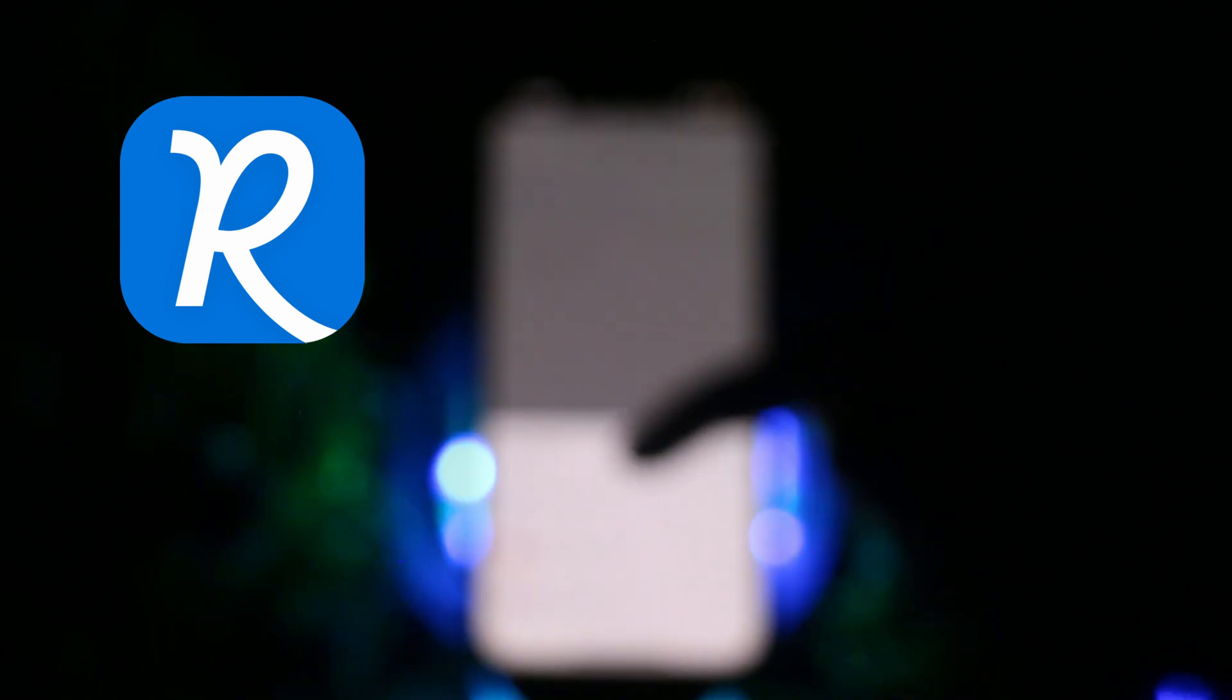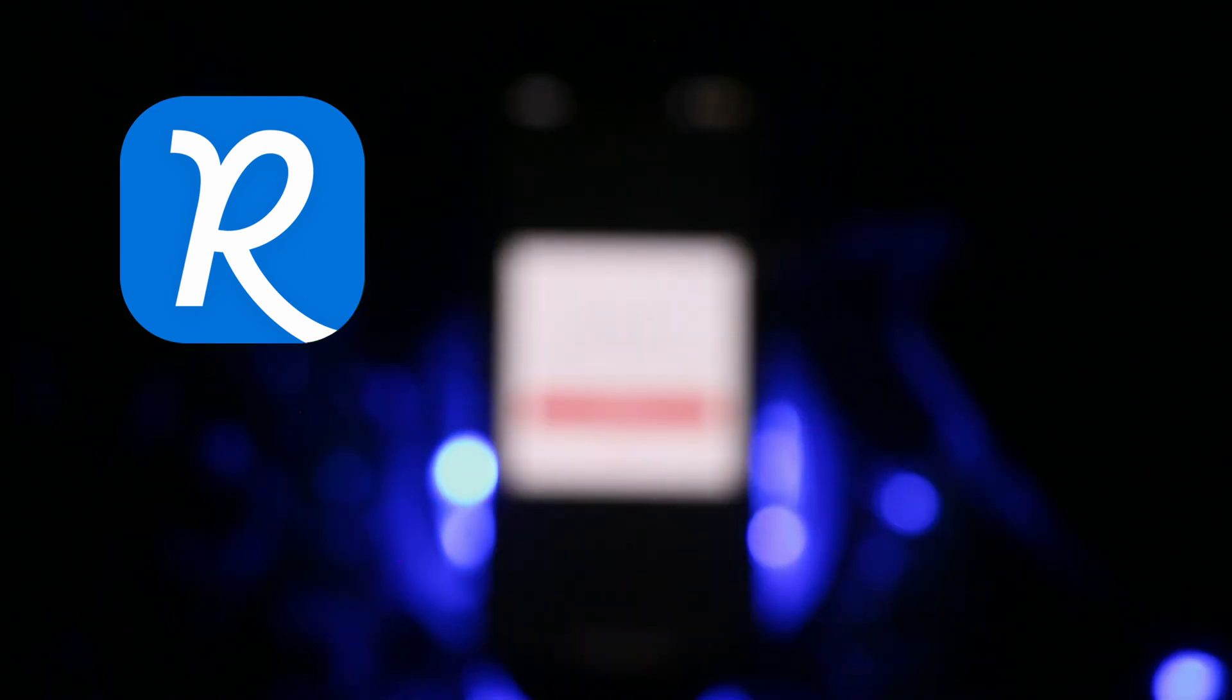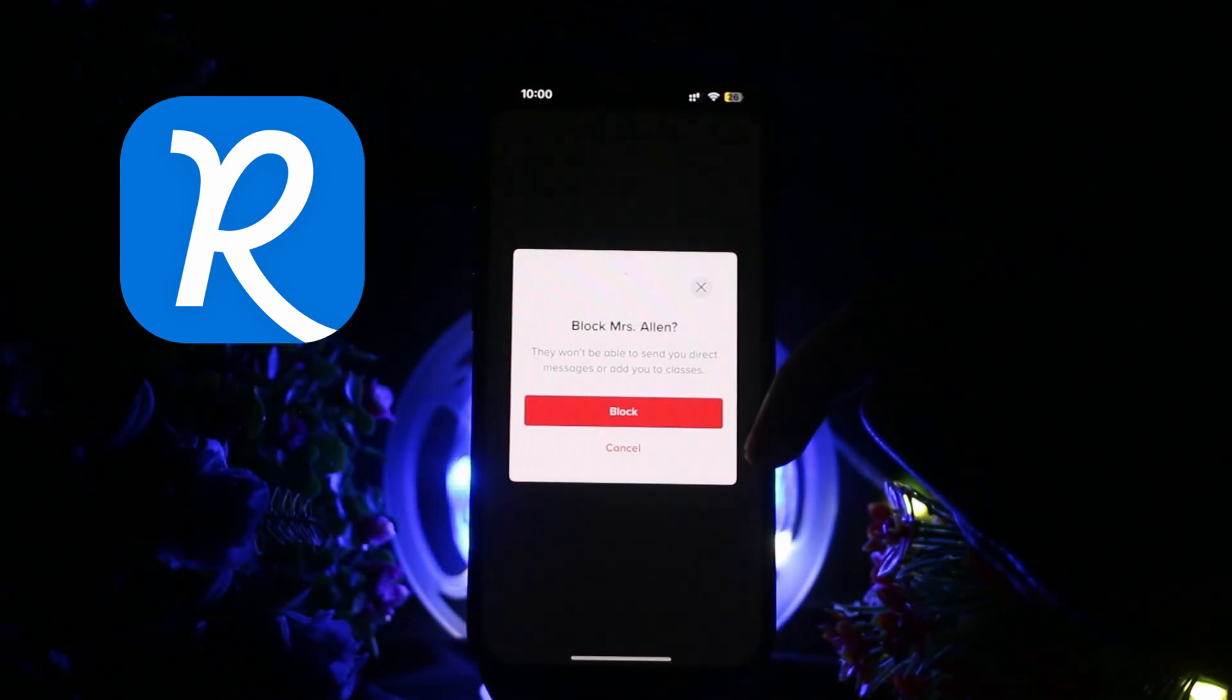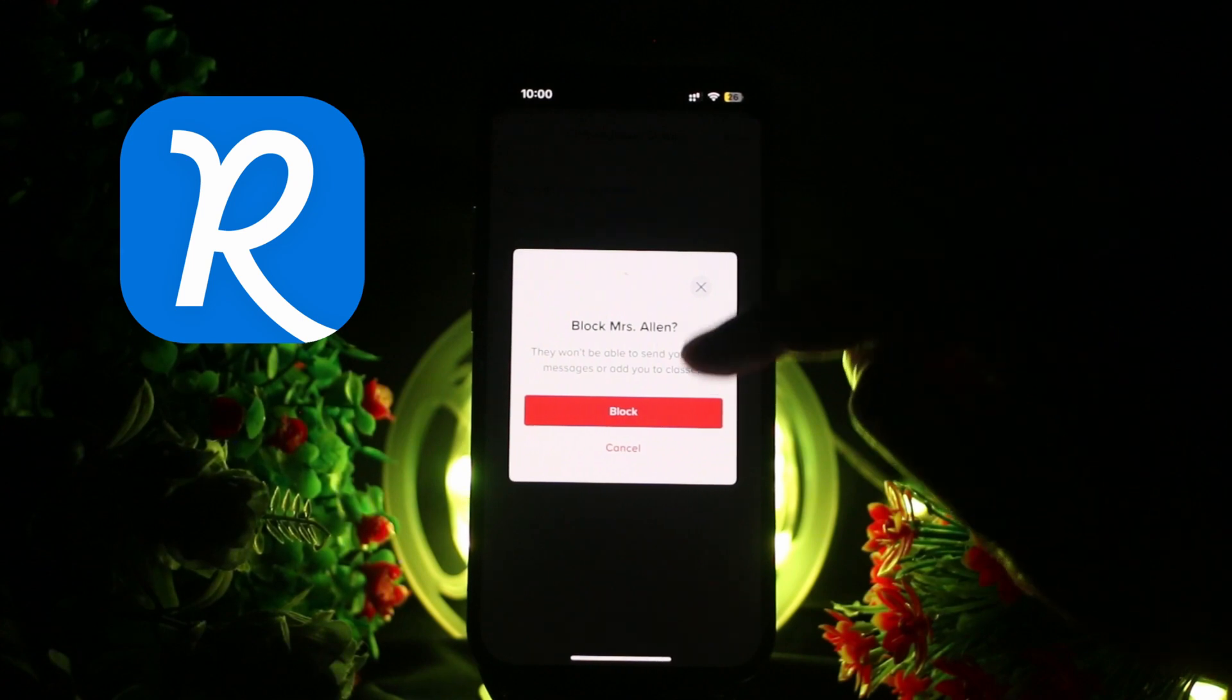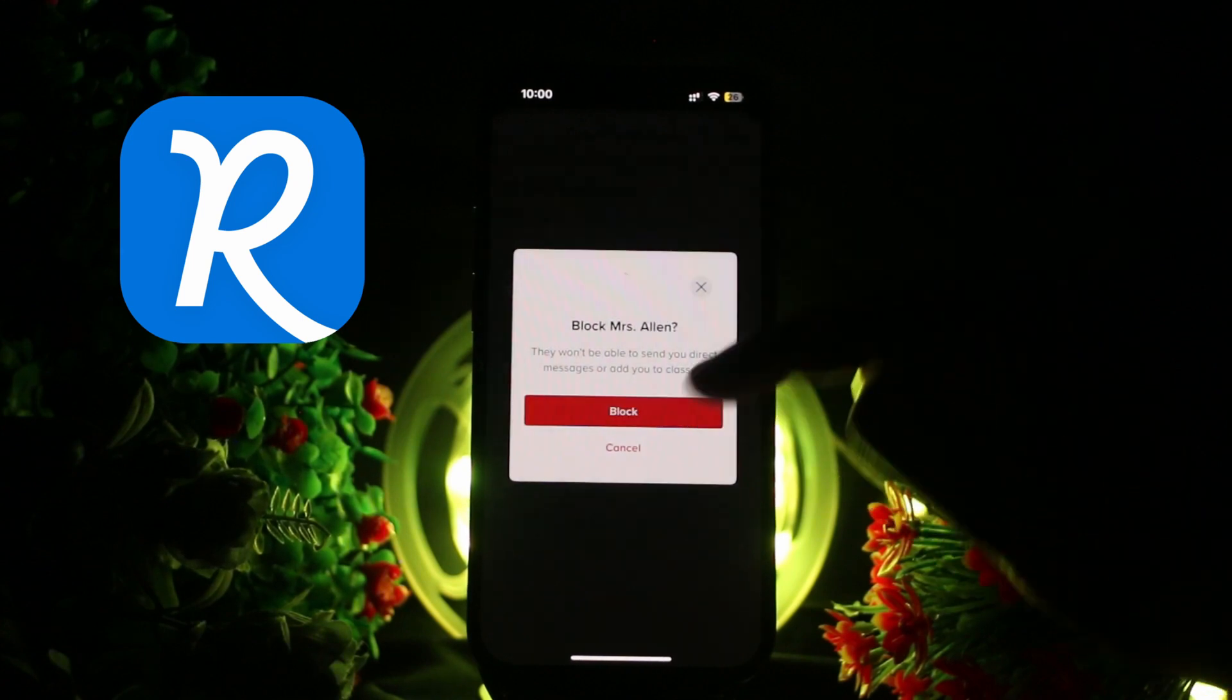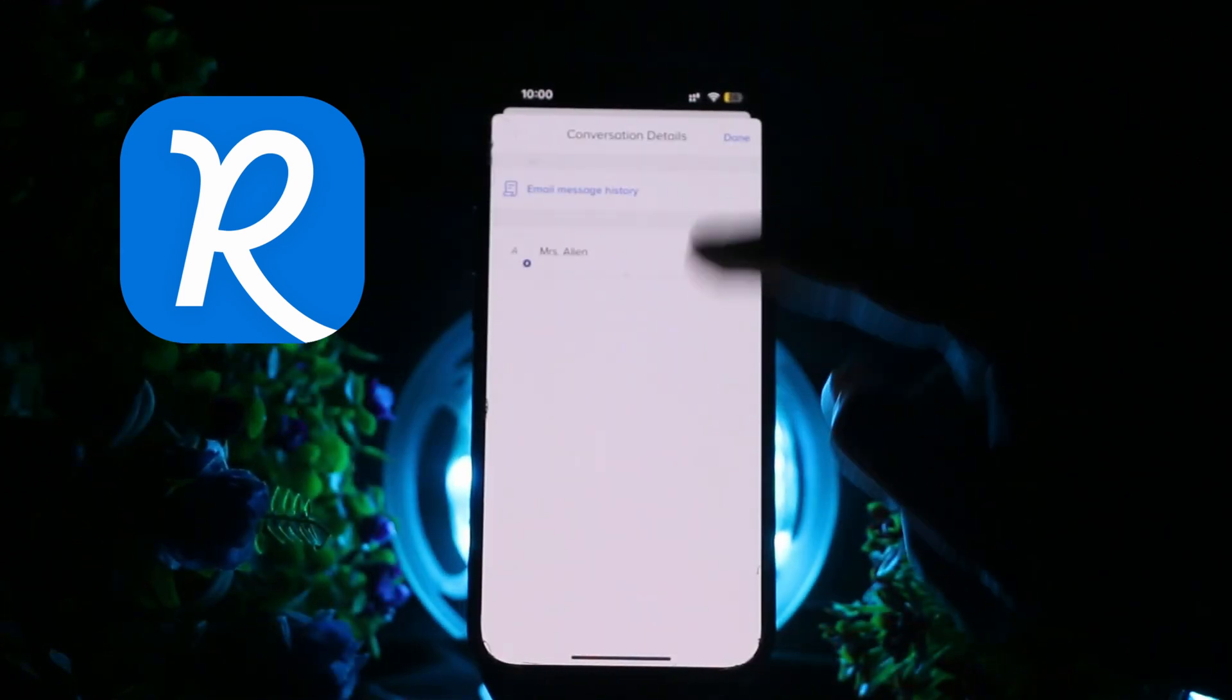Here you may click on the option and here you'll see the option to block this person. If you block this person, you won't be able to send direct messages or add them to classes, and you won't be able to receive such messages.